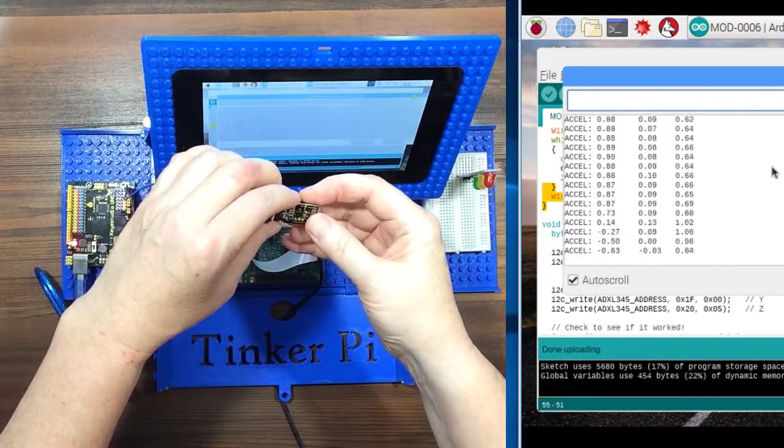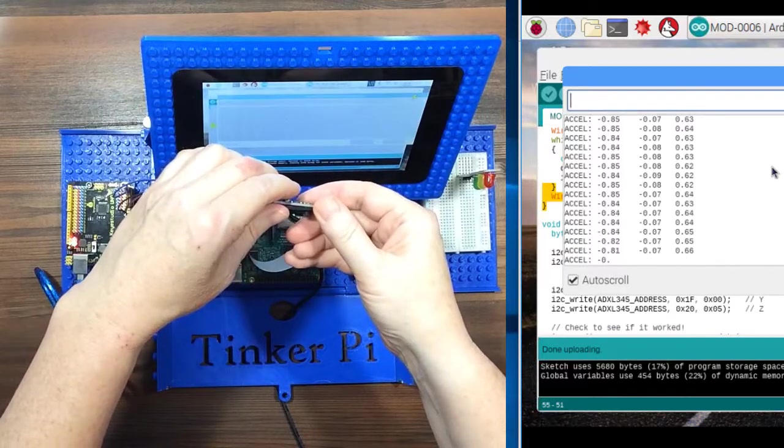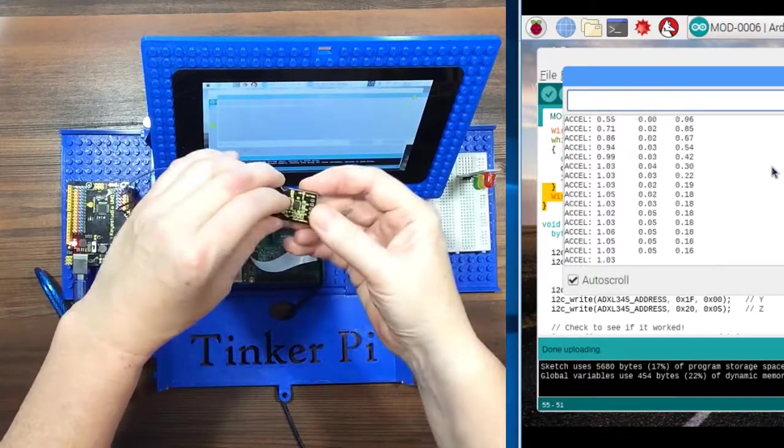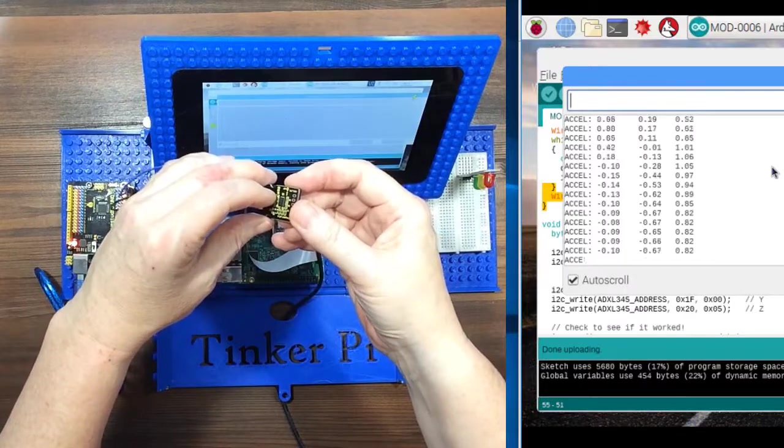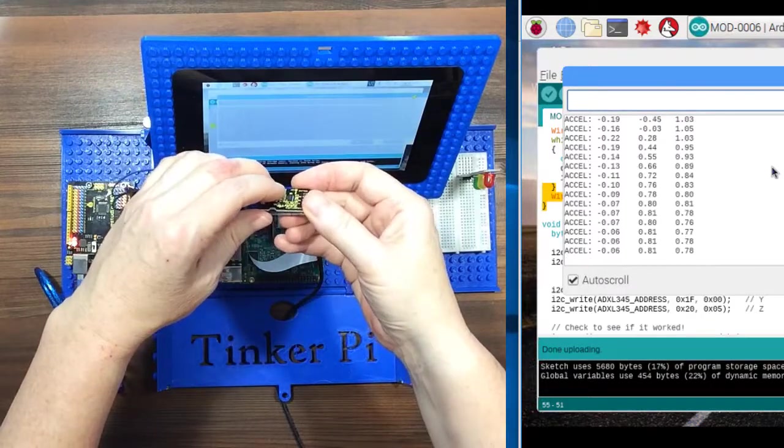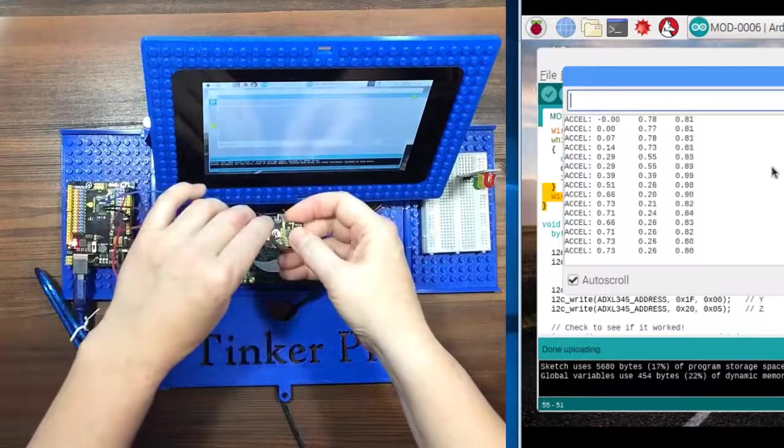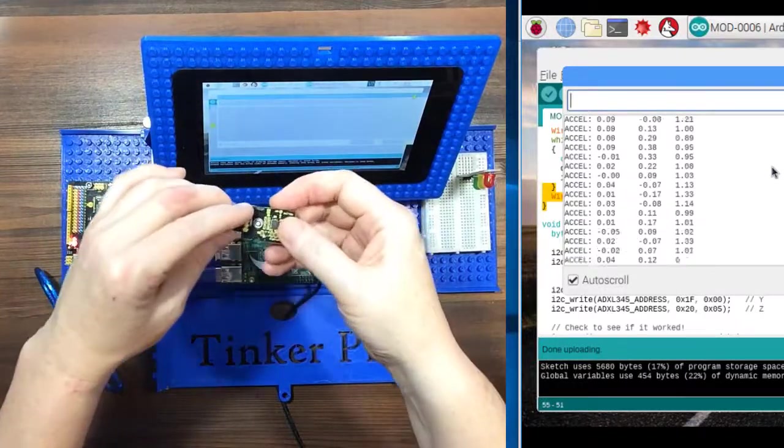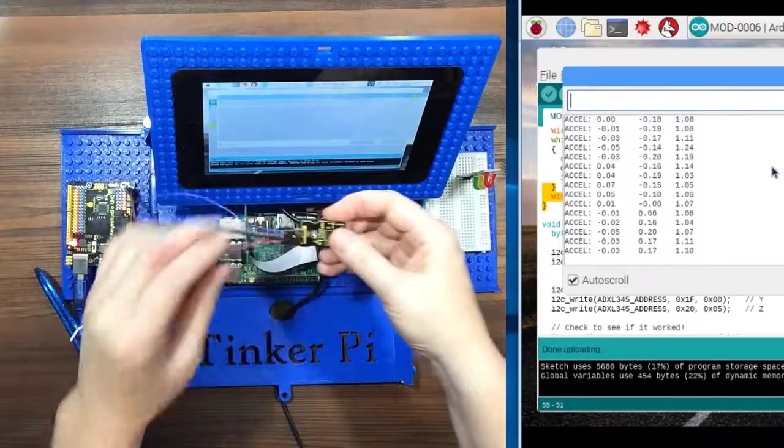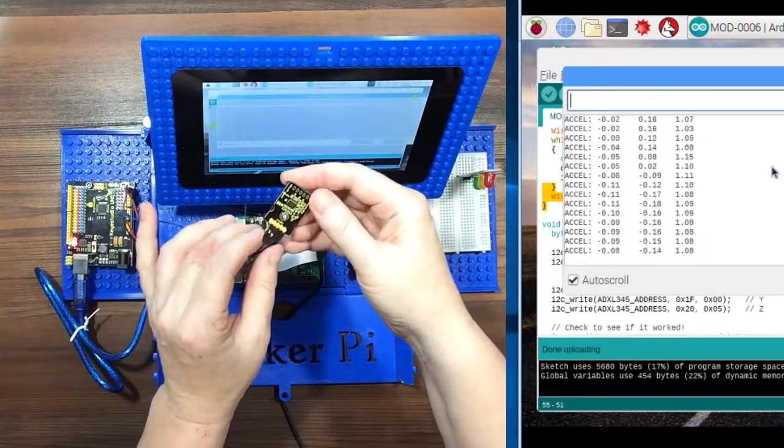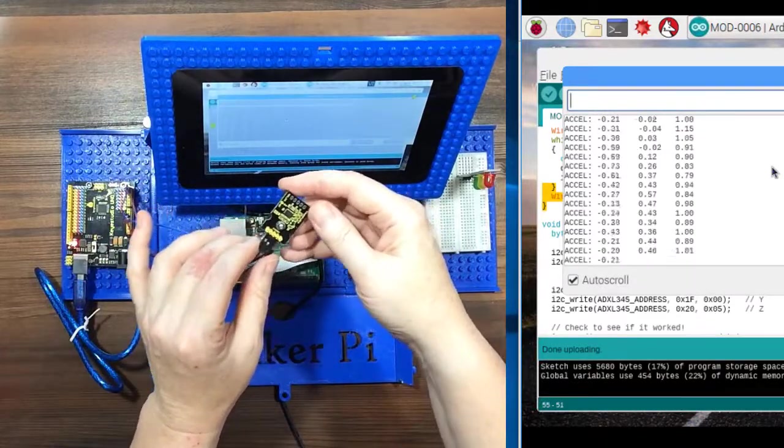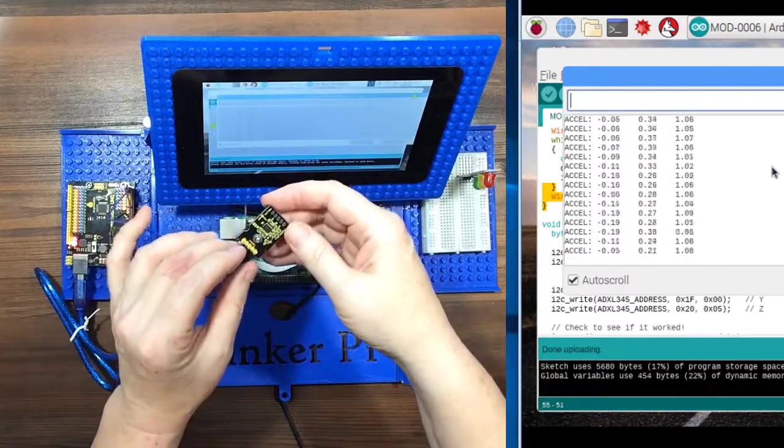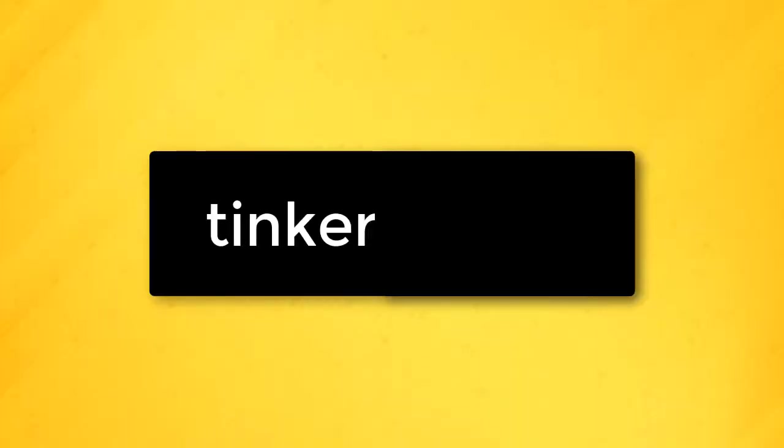And then as you tilt it, you can see those values changing. The first column is going negative, positive. We tilt it this way, negative, positive in the second column. And then this would be Z. And there you go. There's our accelerometer all hooked up and ready to do some fun stuff. Here we go.